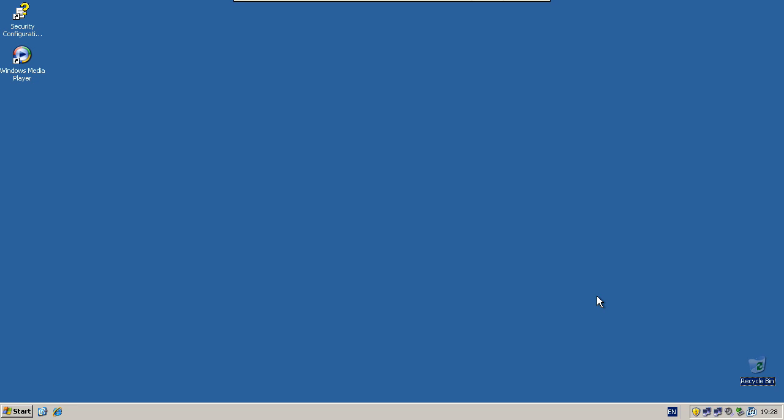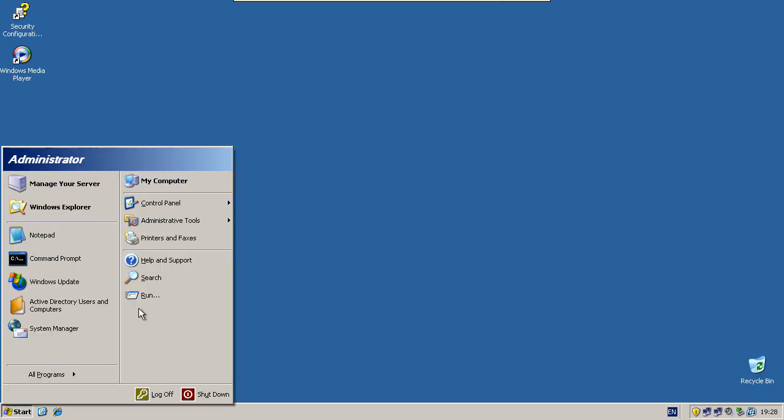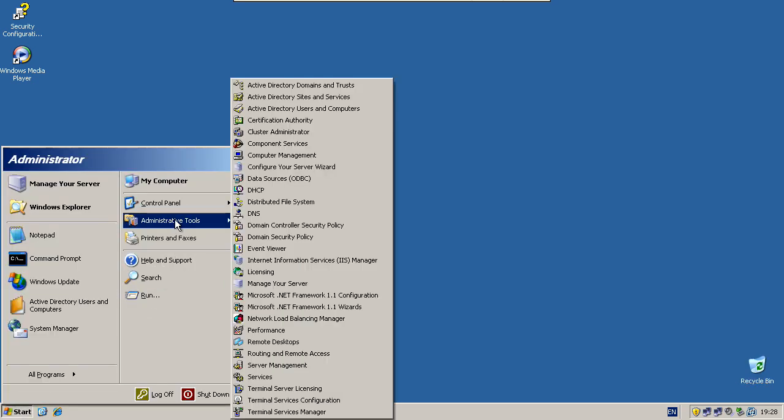So to get started, go to Start, Administrative Tools, Active Directory Users and Computers.